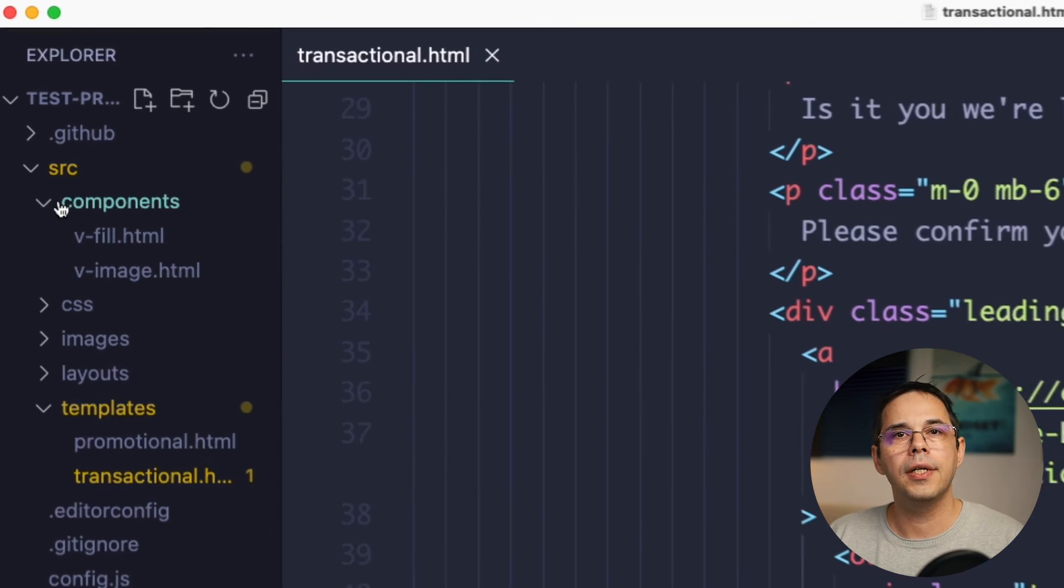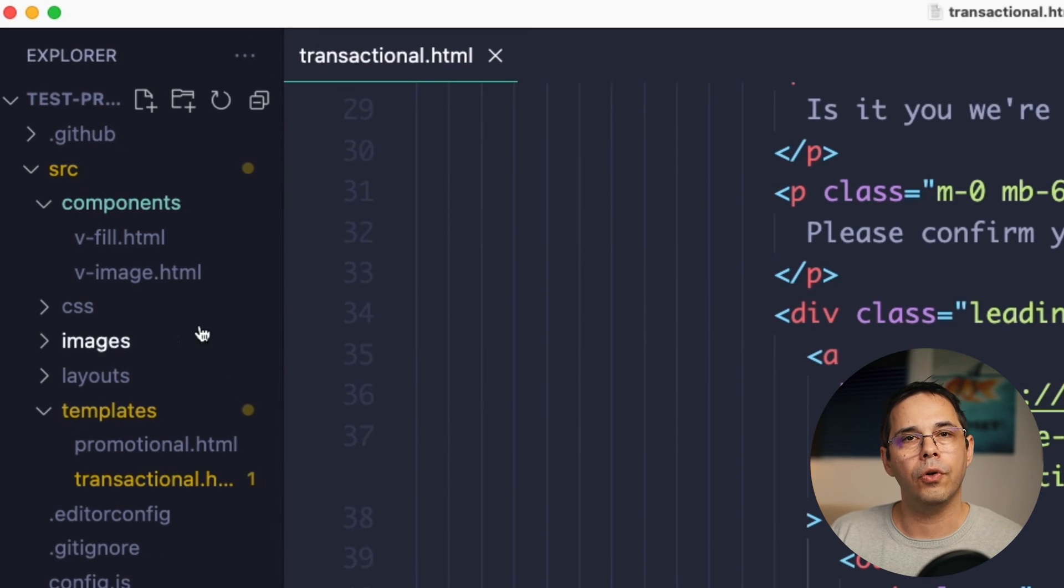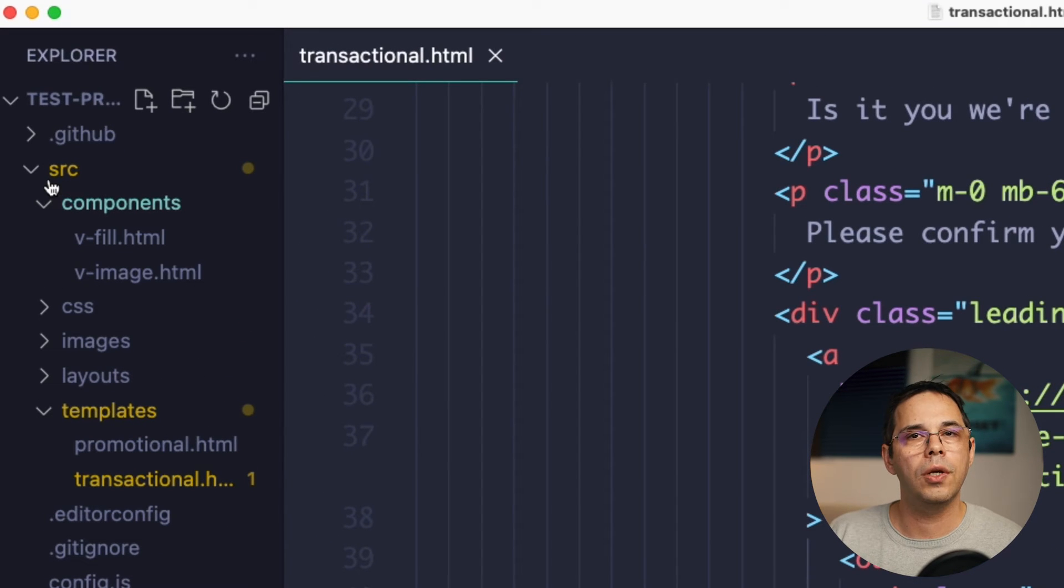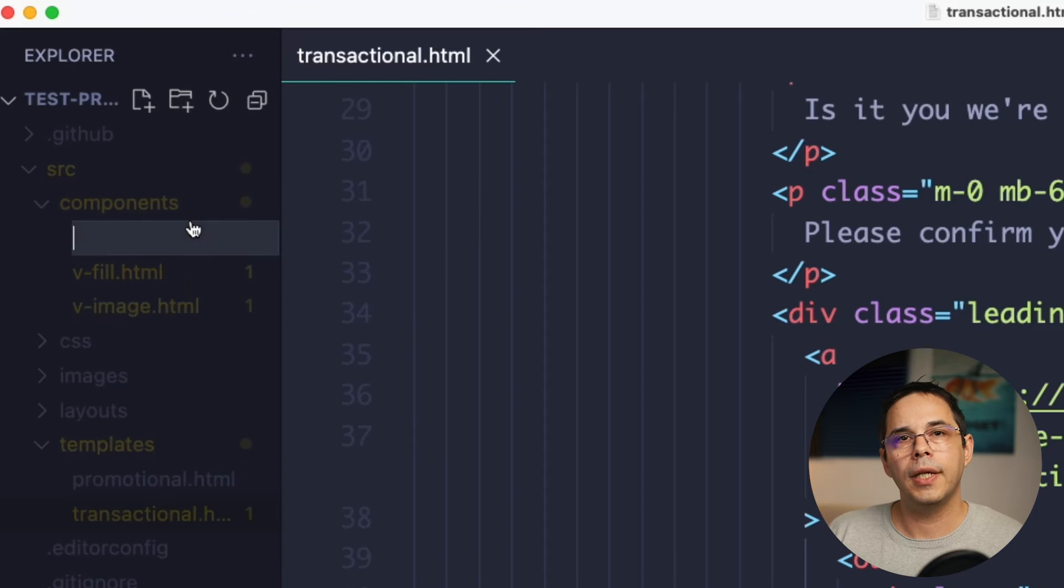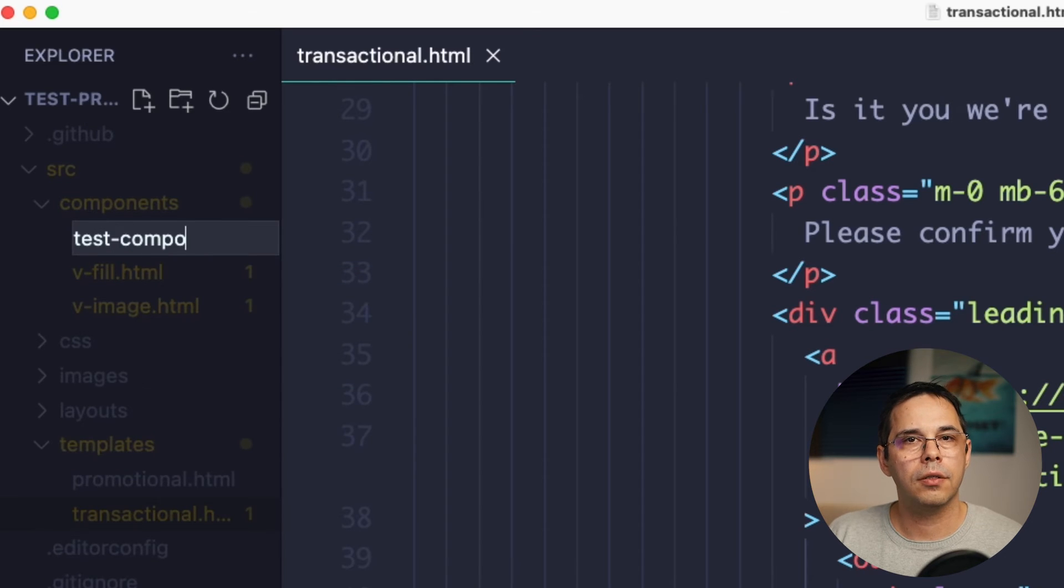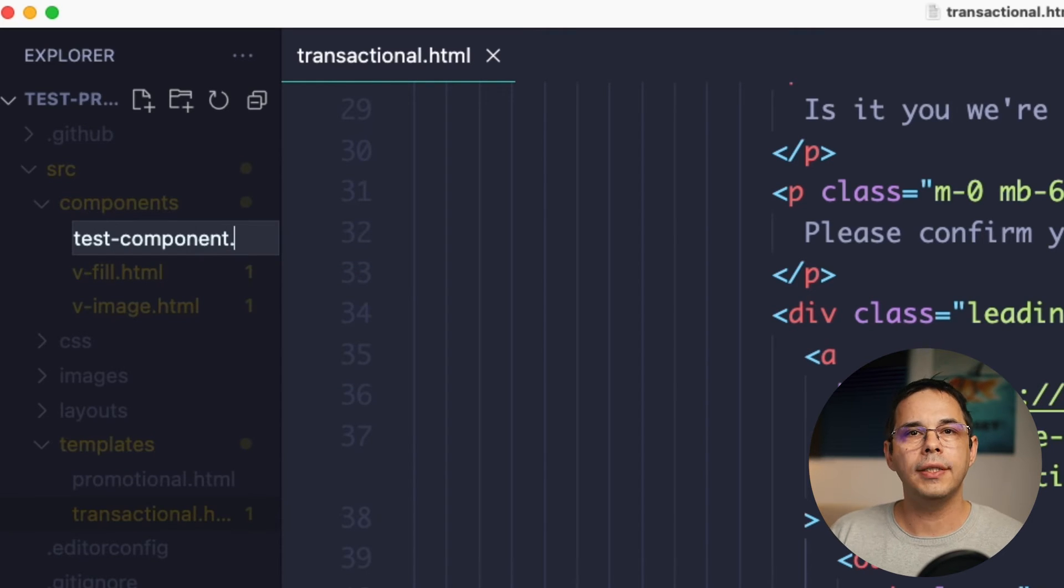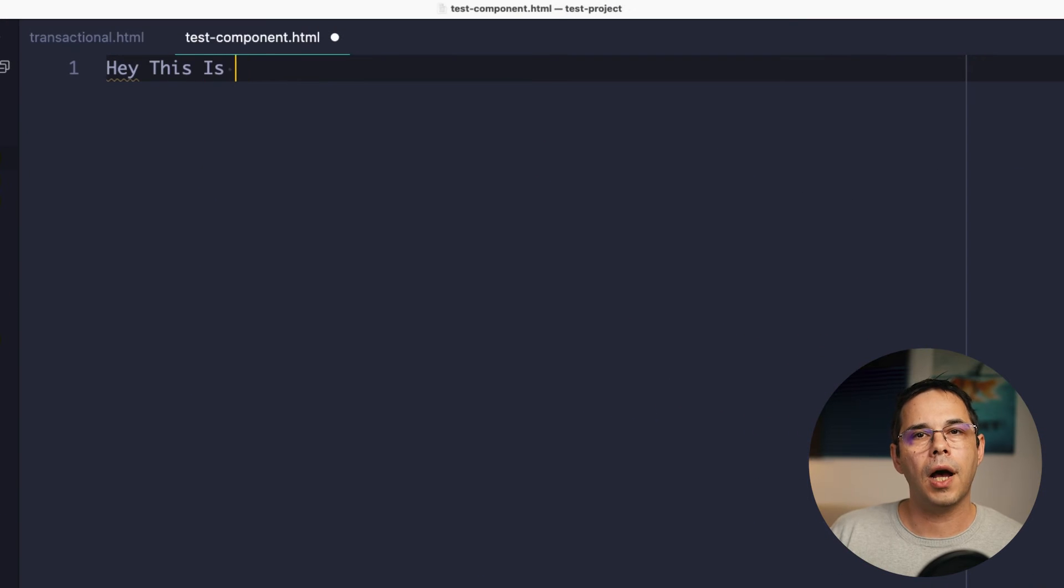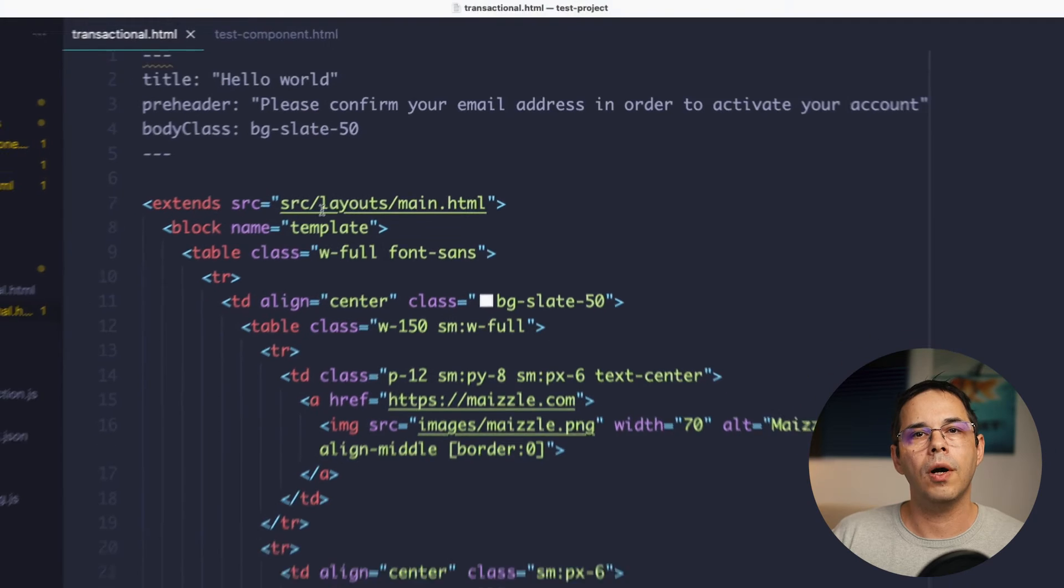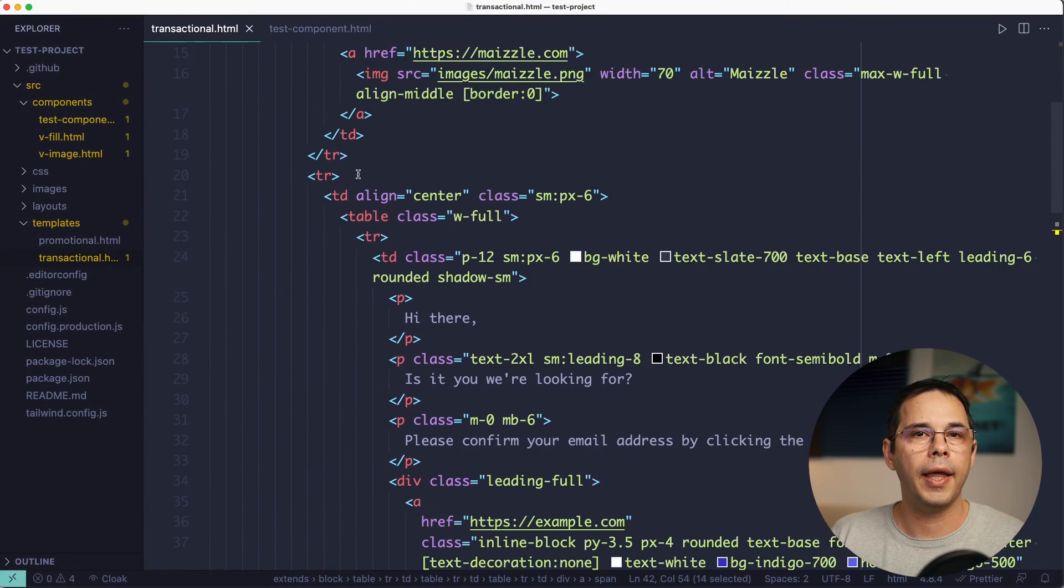As you can see, there's a components folder here and it currently contains two components. But let's add our own test component just to see how it works. I'll call it test-component.html and I'll give it some content that we should be able to see once we include it in the layout.